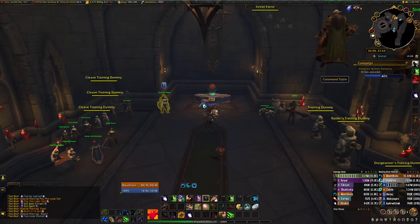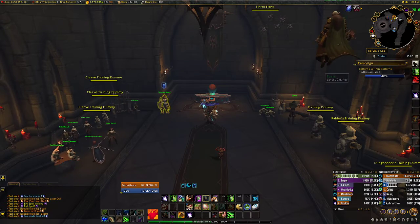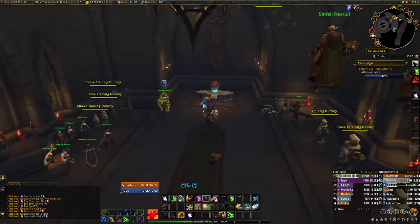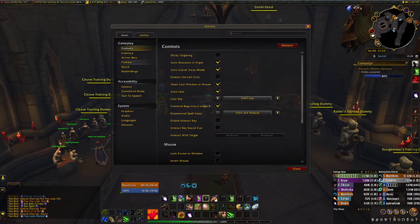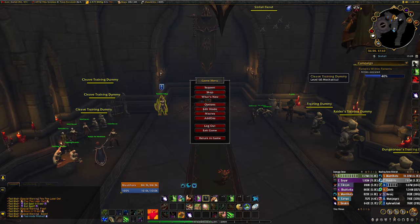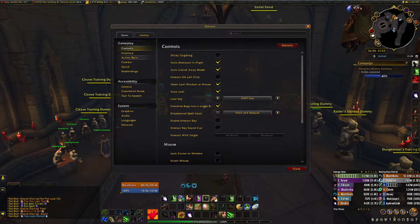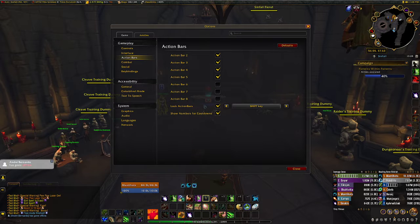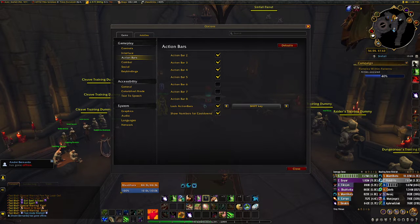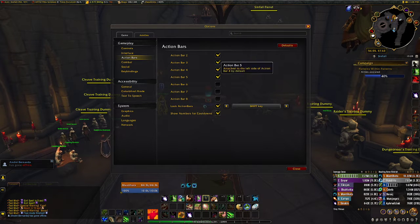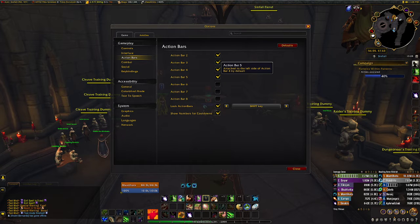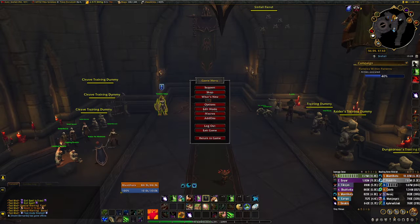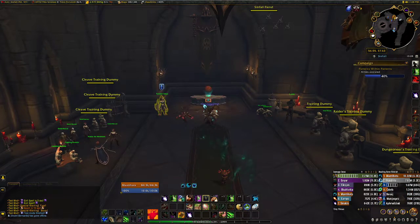One thing to remember: although you configure stuff in edit mode, to actually see the same bars you need to make sure they are all active in the in-game options. For instance, if you turn off action bar 5 it will never be there. That's pretty much it — hope you guys enjoy it.